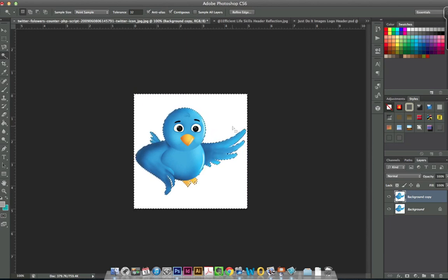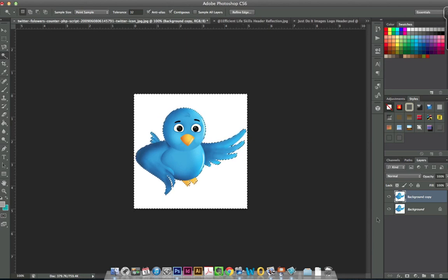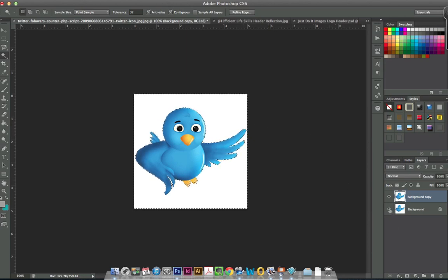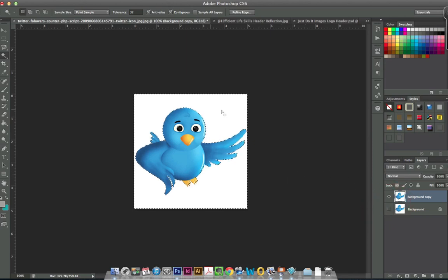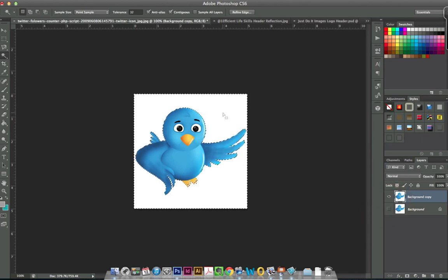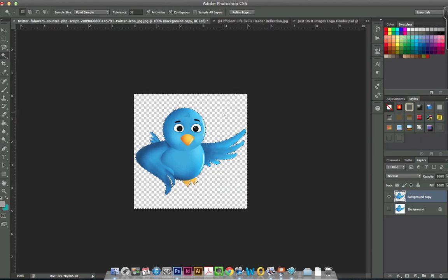Now, what I like to do because I'm kind of the instant gratification type is I'm going to turn off my background layer so that I can see my transparency right away when I hit the delete button. That's all you have to do from here.